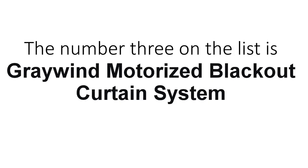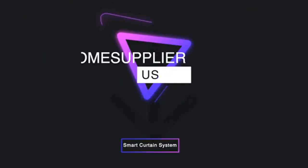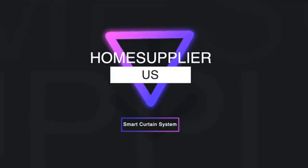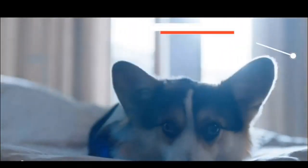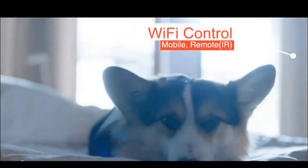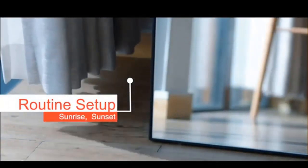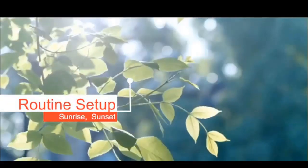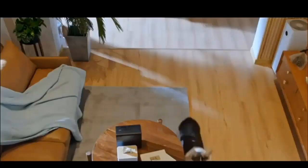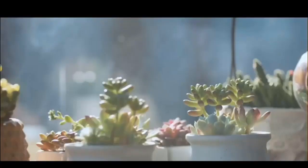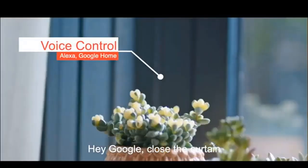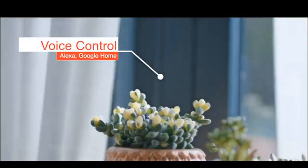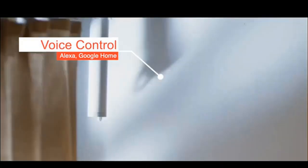The number 3 on the list is Graywin motorized blackout curtain system. Optimized sheet with you. We will proceed it if we don't get your reply in 48 hours. After service: We provide a 2-year limited warranty on motors, remotes and a long-term complementary technical support. To extend your coverage further, you can purchase our extended motor service in custom option.